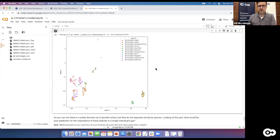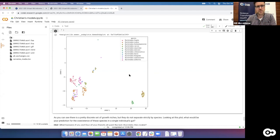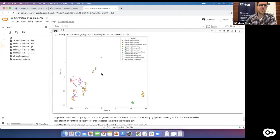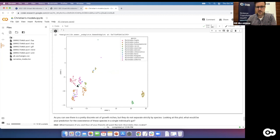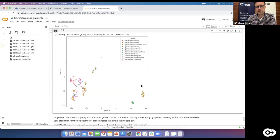Not every metabolite a gut bacterium eats comes from the diet — much comes from other bacteria or from the host. For instance, mucin is abundant in the large intestine and can be broken down by bacteria. Primary bile acids secreted in the intestinal system are also present. We didn't consider these interactions, and our environmental conditions weren't complete. Metabolic interactions between strains can further separate the niche space. For more on this, see last year's course videos on multi-model microbiome simulation.